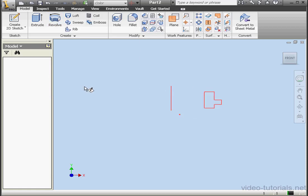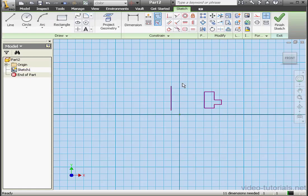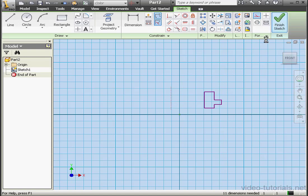Double click on the sketch. Select the sketch. Let's change the sketch to Construction Geometry. Let's exit the sketch again.